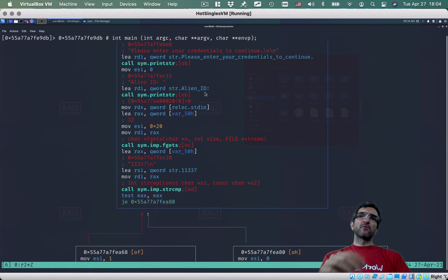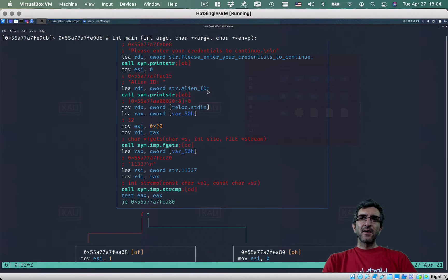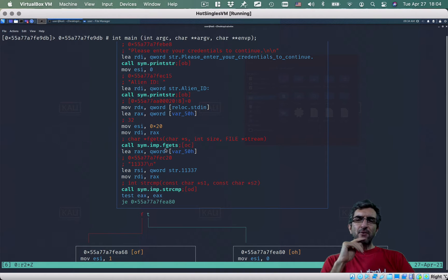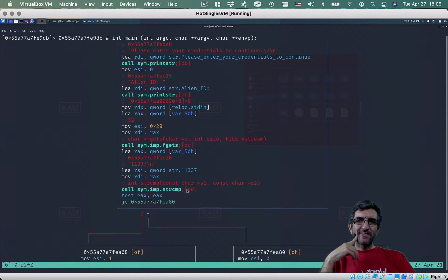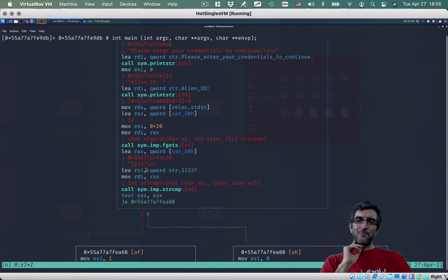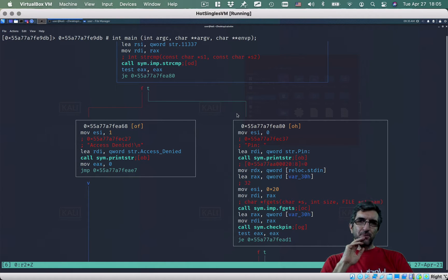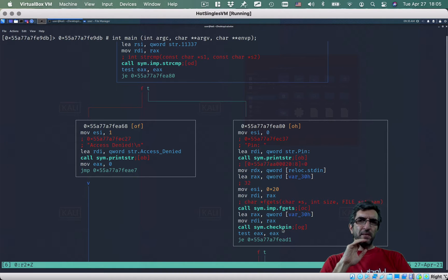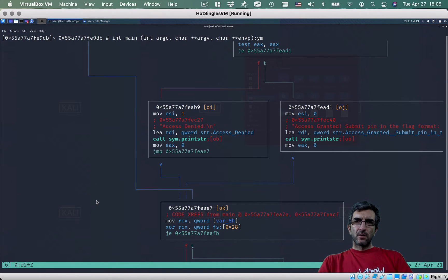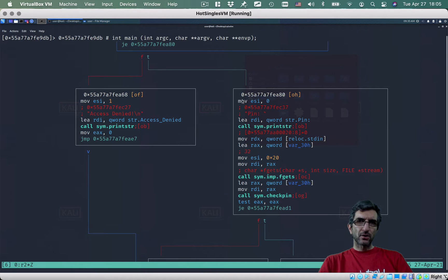You can see the alien ID, then some keywords are set, then we call fgets to read a string, then we call strcmp. This is what it's being tested against — 11337, or 'leet' as you'd call it. If true, it jumps to print the pin prompt, fgets, then calls check_pin. If false, it goes to the end of the program and prints 'access denied'.